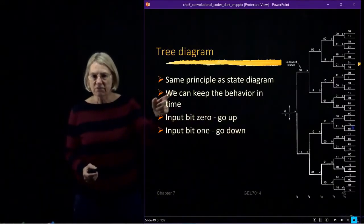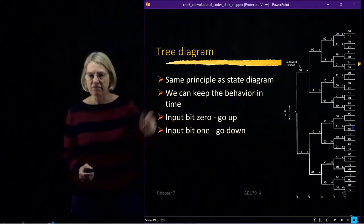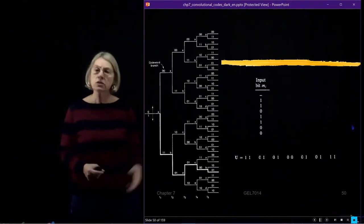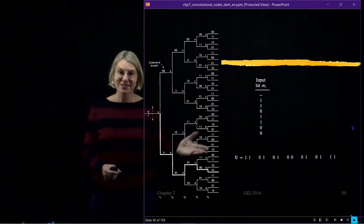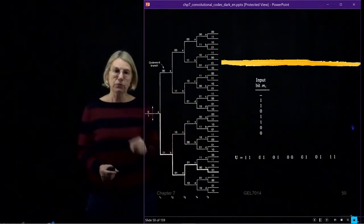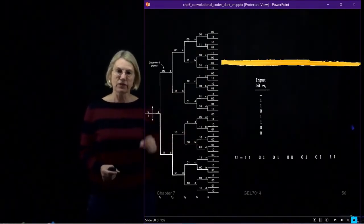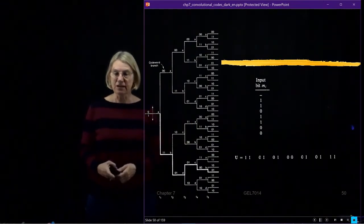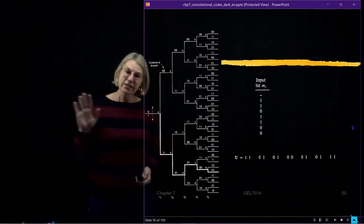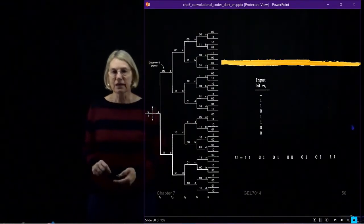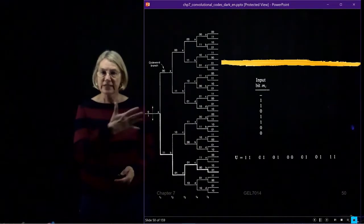Why use the tree diagram? So that we can track the behavior in time. Let's take the same example I stepped through for the finite state machine and now step through it for the tree diagram.